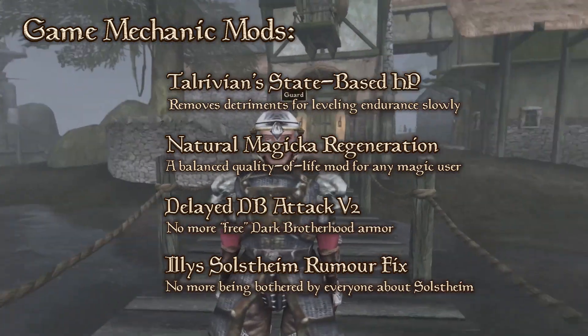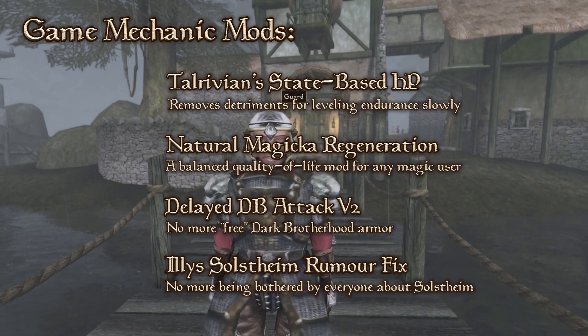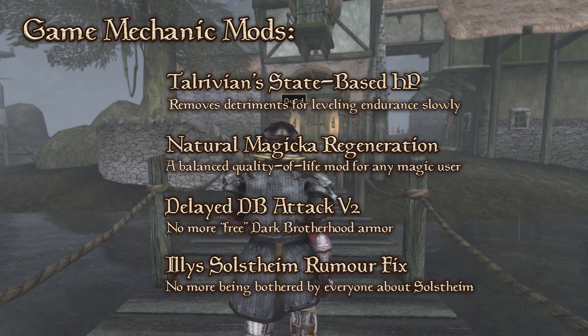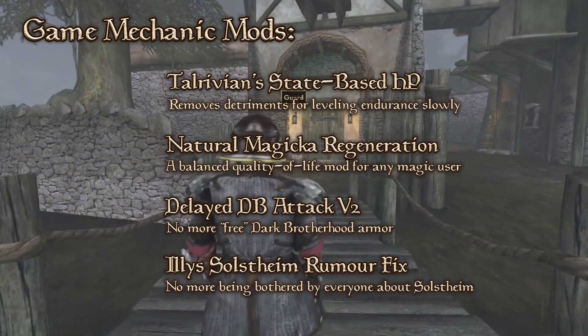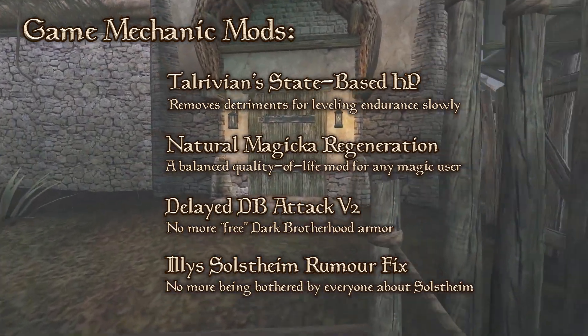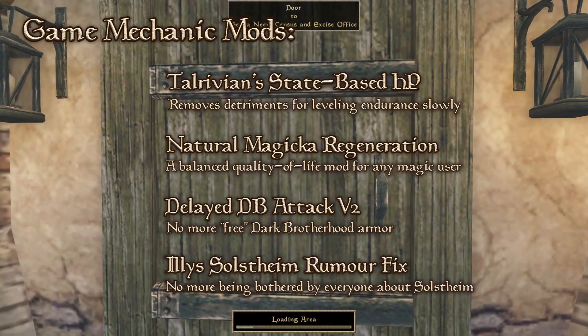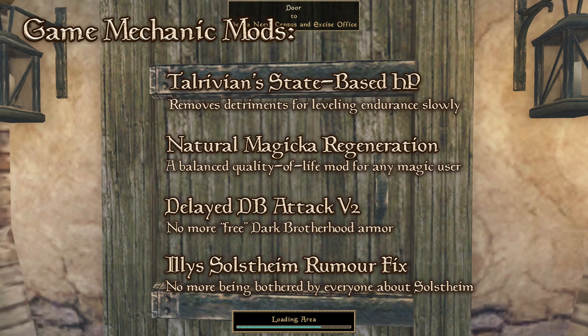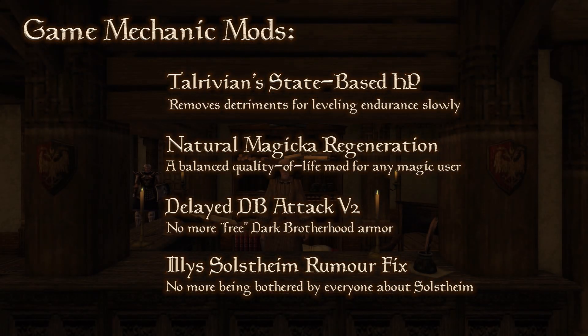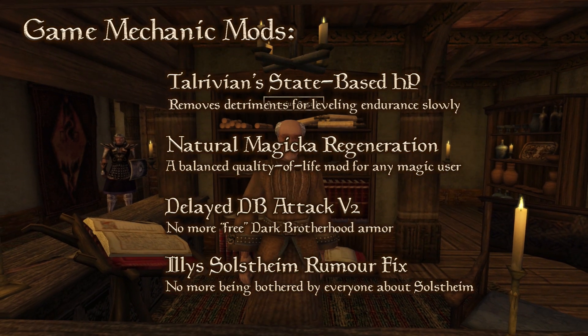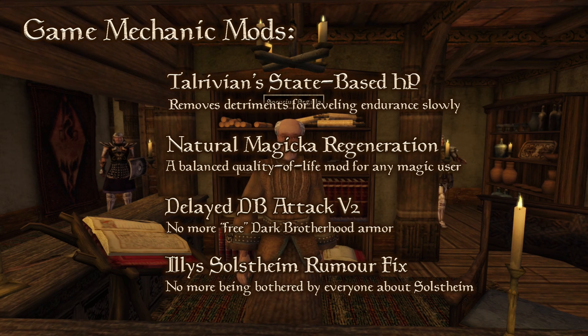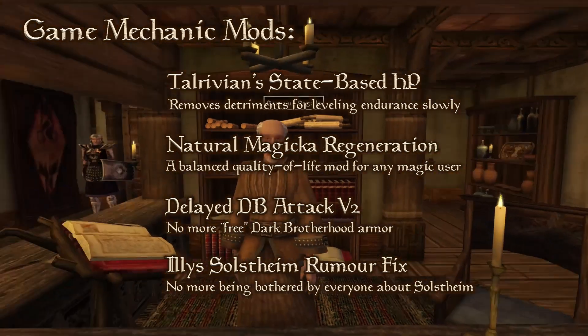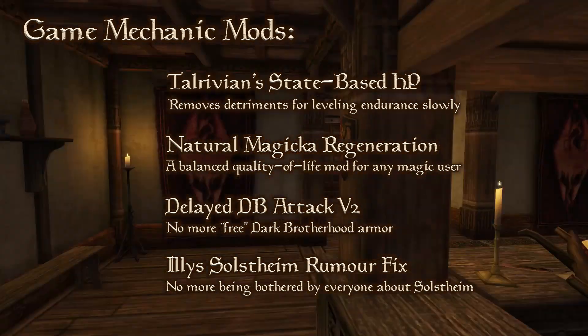That is, the emptier your bar is, the quicker it regenerates. I find this very helpful for keeping up with utility spells such as night eye or waterwalking or the occasional shield or sanctuary, but it's still insufficient for keeping up with any sort of heavy casting in battle, thus not creating any imbalances in the game in any way.